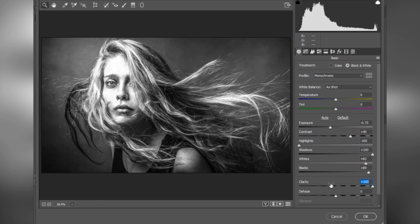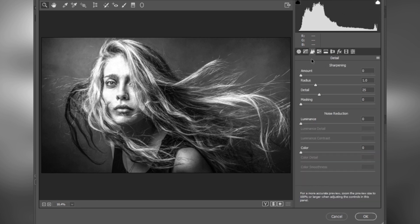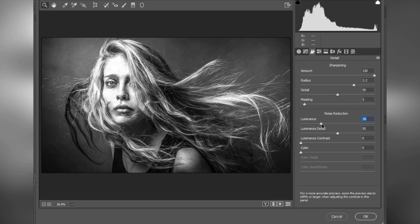Now go to Details and increase the sharpening amount — 150 is perfect. Set radius to about 2.3, details to about 50, and masking is perfect at 0 or 5. Increase luminance to about 30, luminance details to 50 — yes, 50 is perfect — and luminance contrast to about 20.